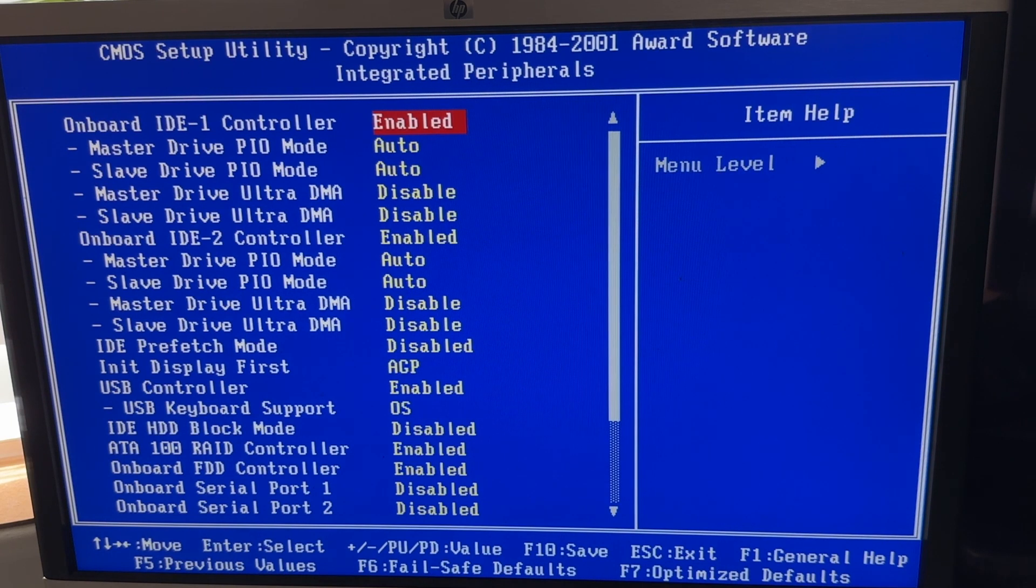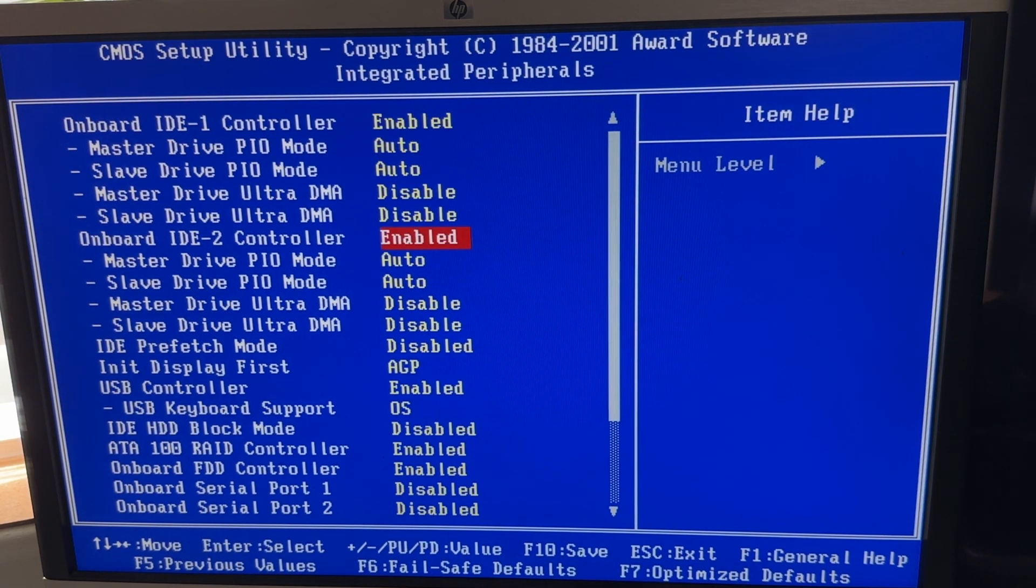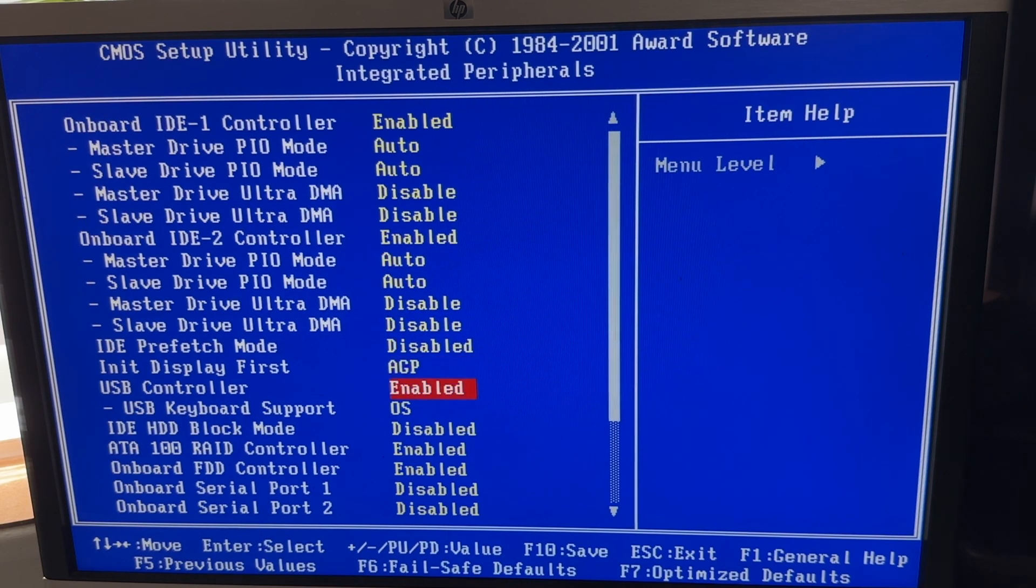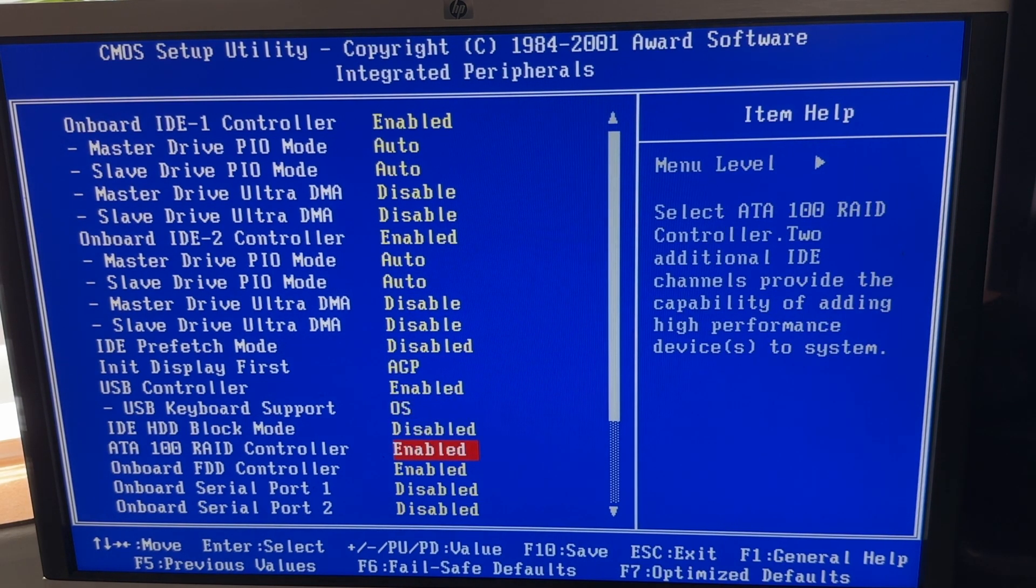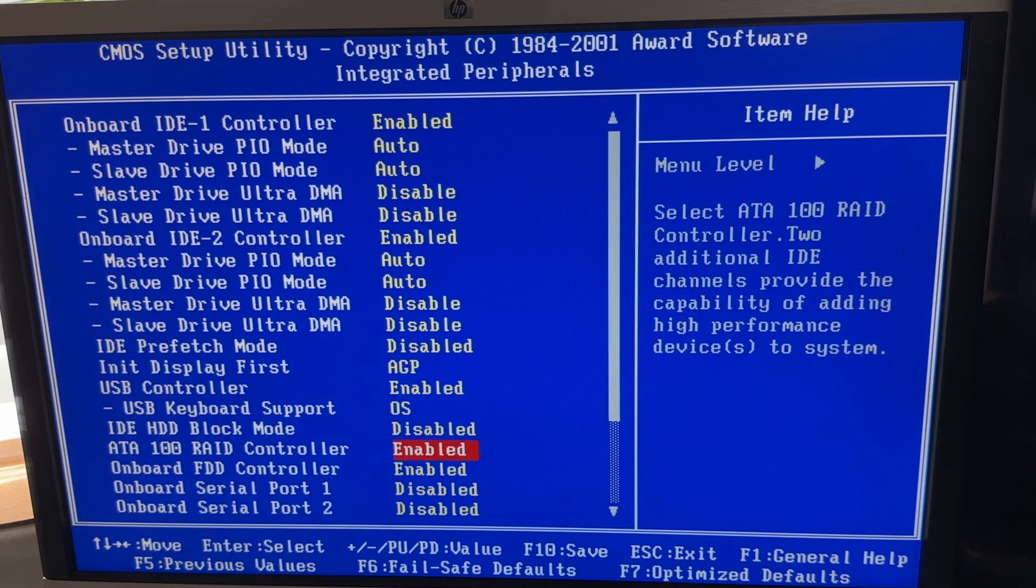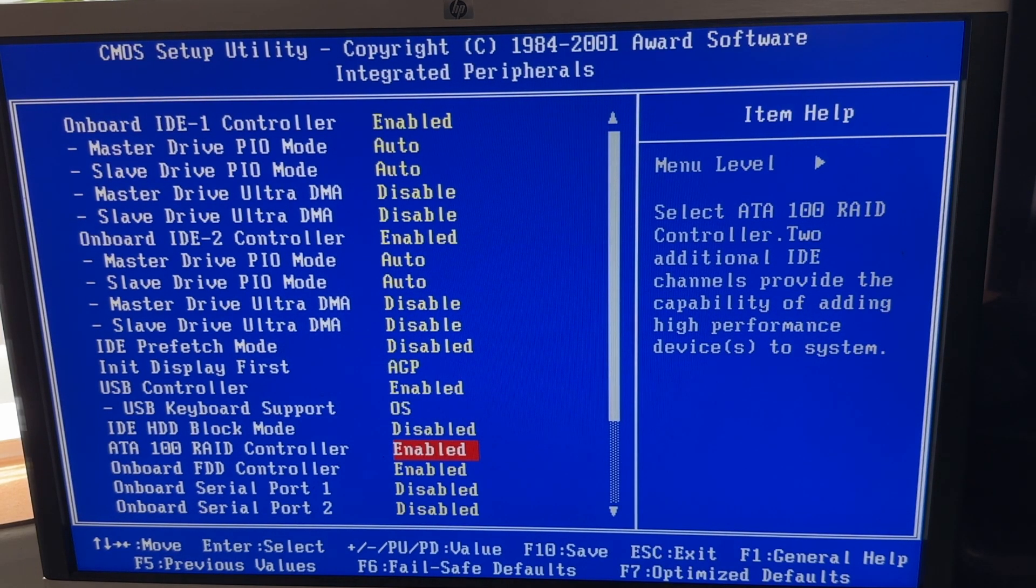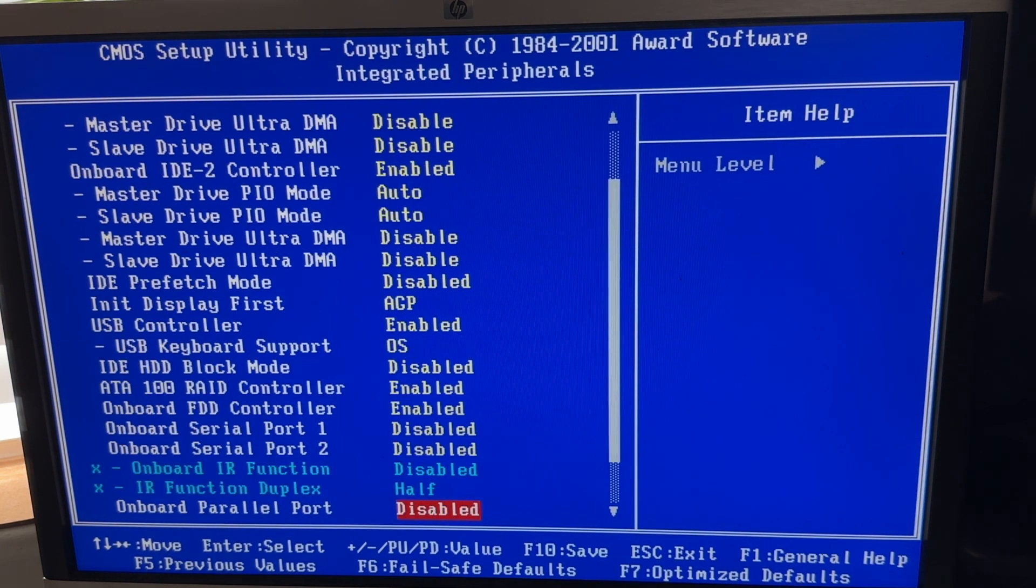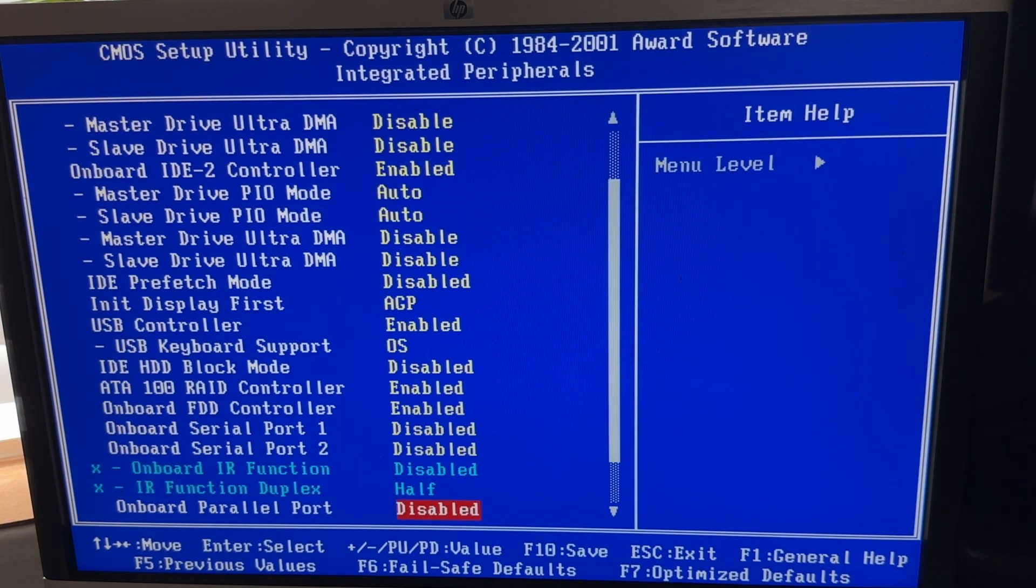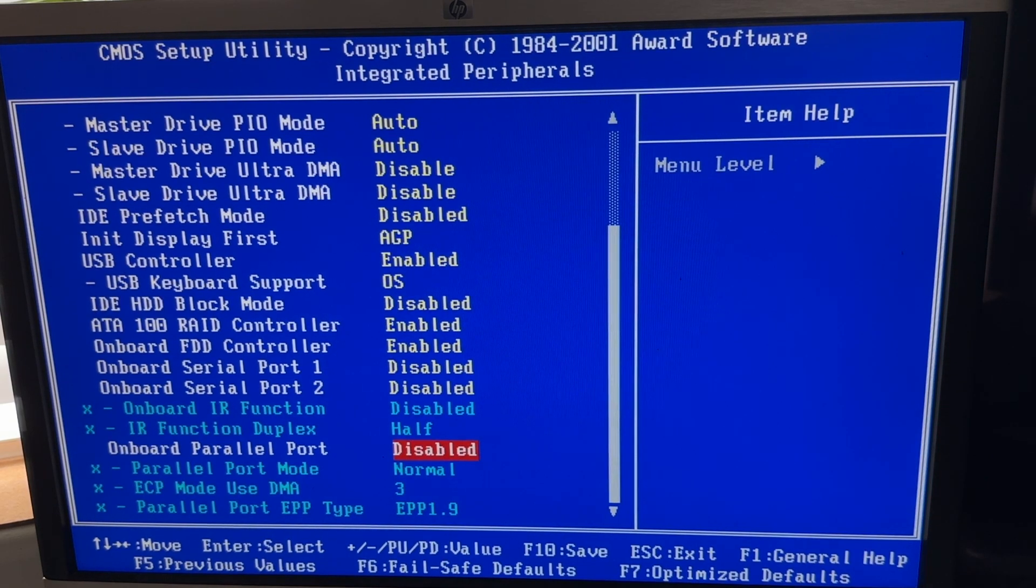Integrated peripherals. We've got two IDE controllers for hard drives. We've got a USB controller. We've also got a second RAID controller which has two sockets that can take four drives. We've also got two serial ports which I've disabled and a parallel port which is also disabled.